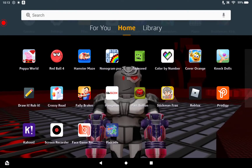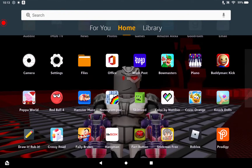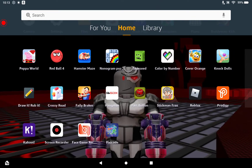Hello everyone, welcome back to this video. I just wanted to say happy new year — have a really great year! Since it's 2022 now, which I can't believe, I'm going to show you how I get my screen recorder on an Amazon Fire tablet.